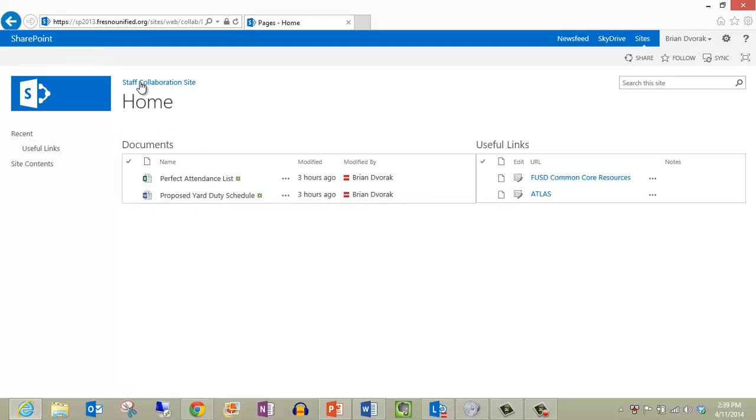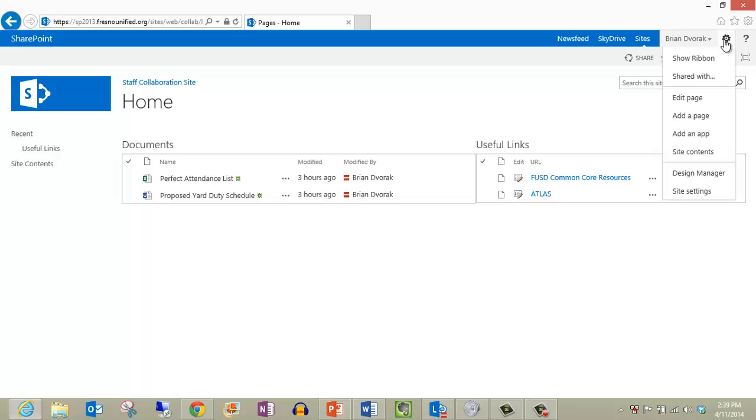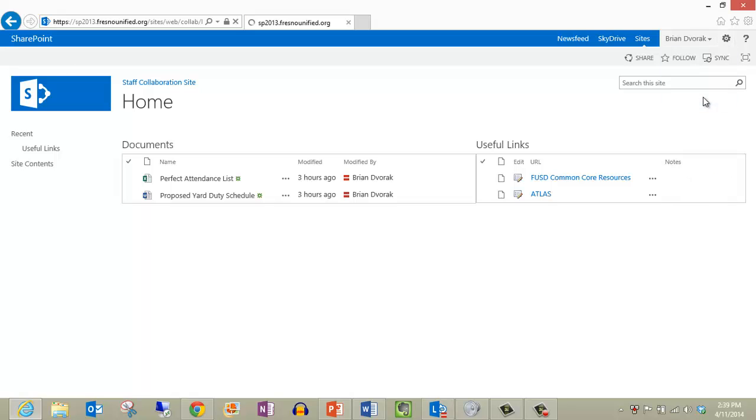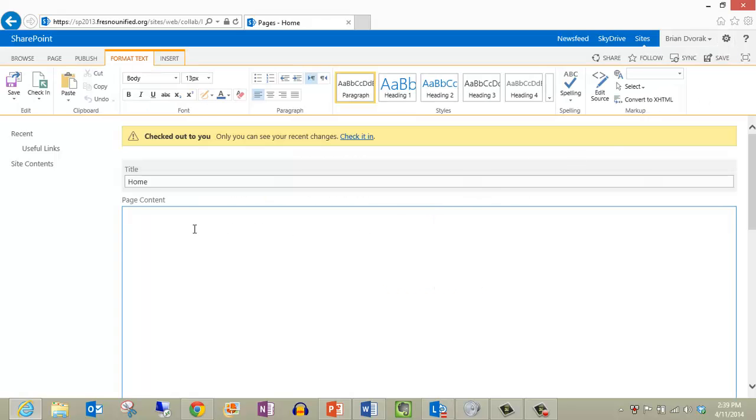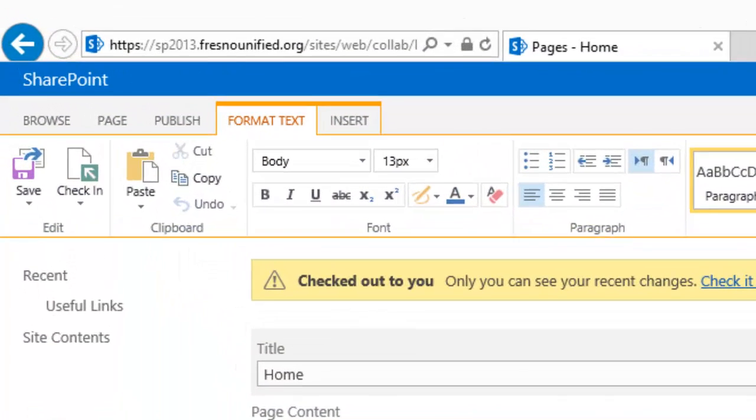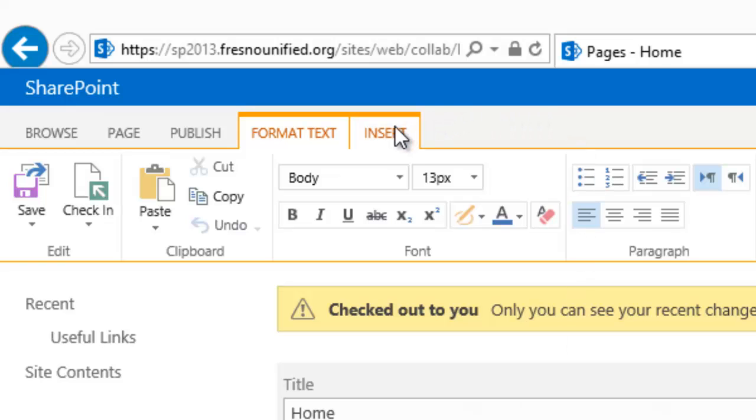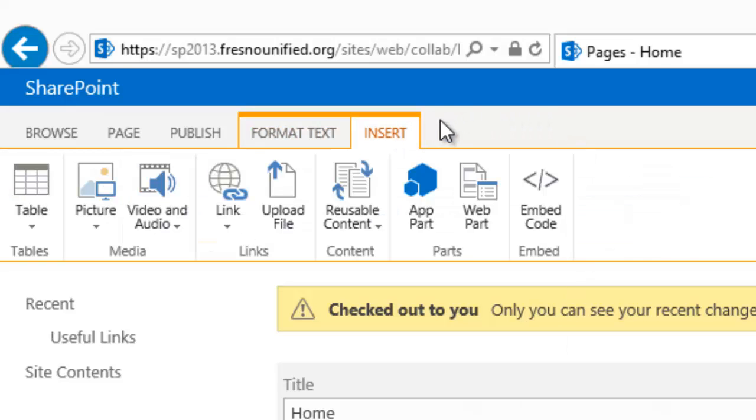For one more example, let's look at the ribbon used for page edits. Any time you are editing a SharePoint page, simply look above and use the ribbon to begin customizing your web page with text formatting, inserting objects, and more.